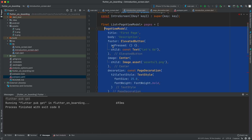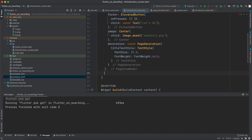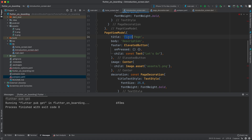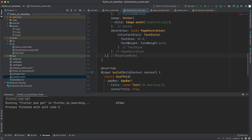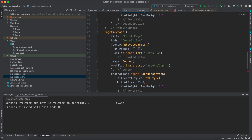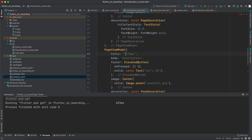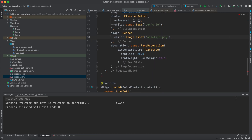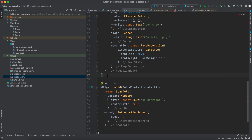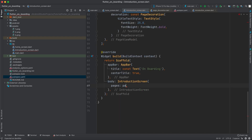You can copy the PageViewModel and paste it as many times as you want. I'll add a second page with 'Second Page' and change the image to '2.png', then paste it one more time for a third page with 'Third Image' and change the image to '3.png'. Add a semicolon and specify the pages list inside the IntroductionScreen widget.